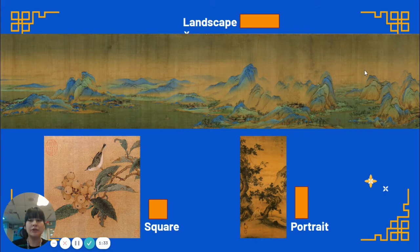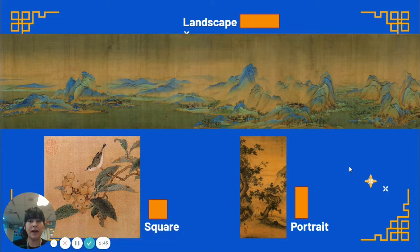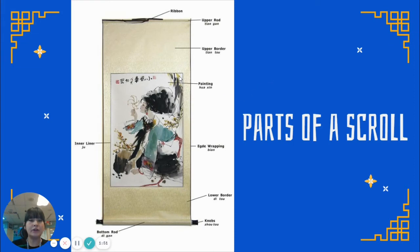These traditional Chinese paintings can be landscape, which means that it's sideways. It could be square. Or it could be portrait, which means that it's long like this. So there's many different styles within this style of artwork. These paintings are usually done on silk, which is a type of cloth, or rice paper. Both of those materials are very thin and you can't just hang it up like a regular piece of paper or a canvas artwork.